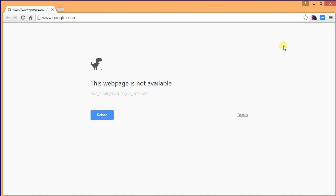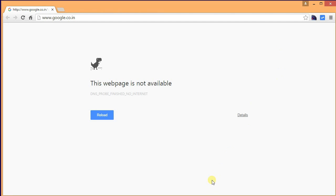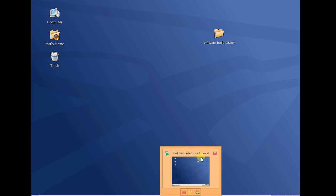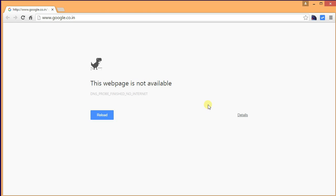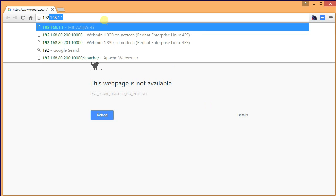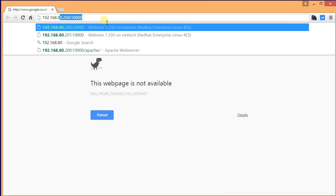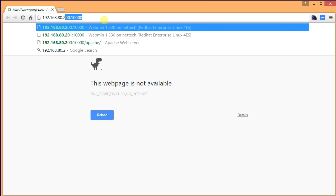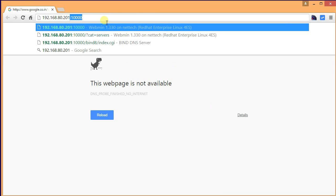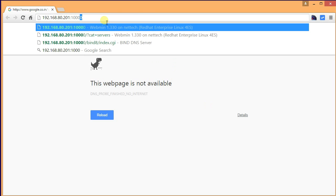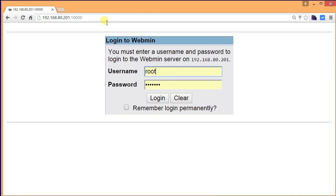In this video I'm going to discuss how we can do routing. I'm running Linux Red Hat Enterprise 4 and I have installed Webmin. I shall login to Webmin now at 192.168.80.201:10000. This is my Webmin.